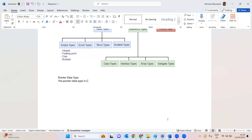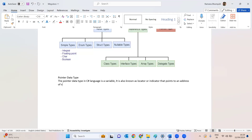The pointer data type in C# is a variable, also known as a locator or indicator that points to an address of a value. For example, we can declare 'int* a' — here 'a' is a pointer that will store the address of the value you assign to it.